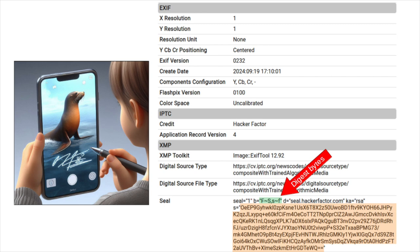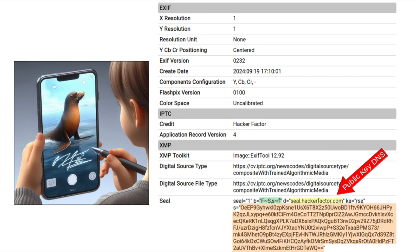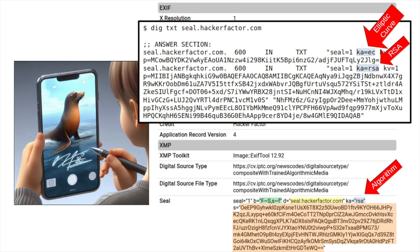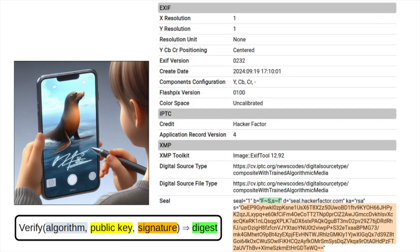The SEAL signature covers the entire file, and it identifies the domain containing the public key. If we look up the domain, we can see multiple keys that use different algorithms. This SEAL record says to use the RSA key. To verify the signature, we check if the algorithm and public key decodes the signature into something that matches the computed digest. If it matches, then the file wasn't tampered with, and we know who signed it.